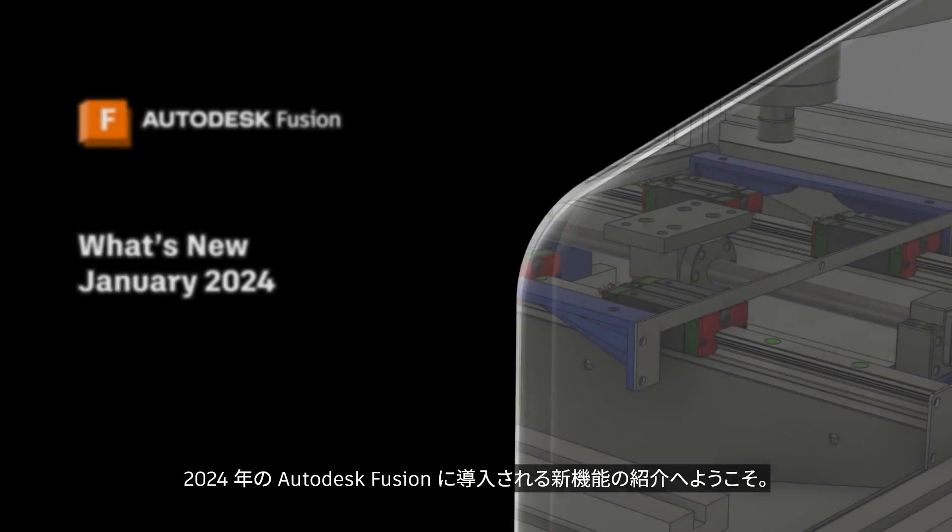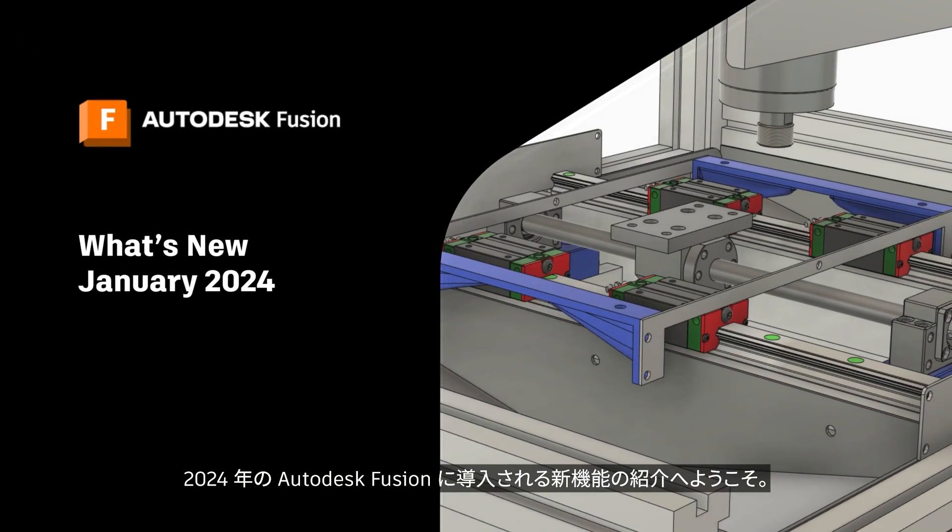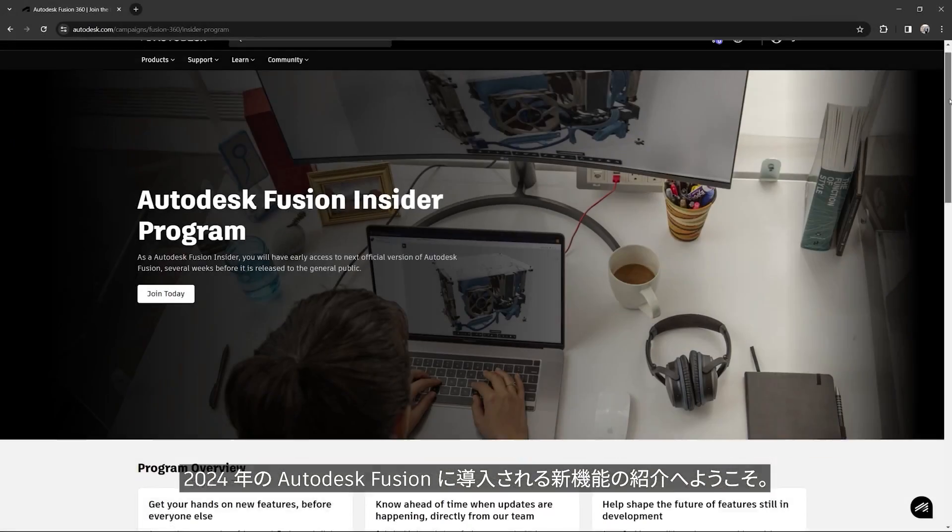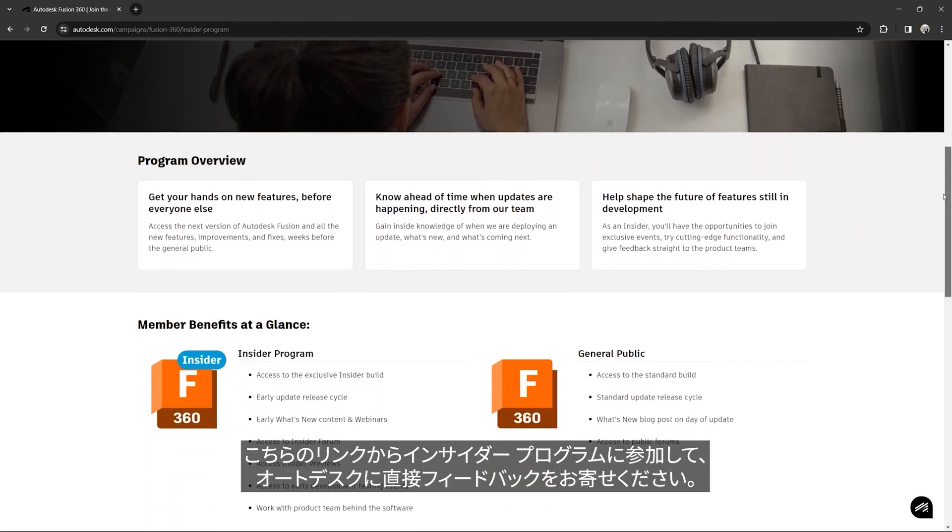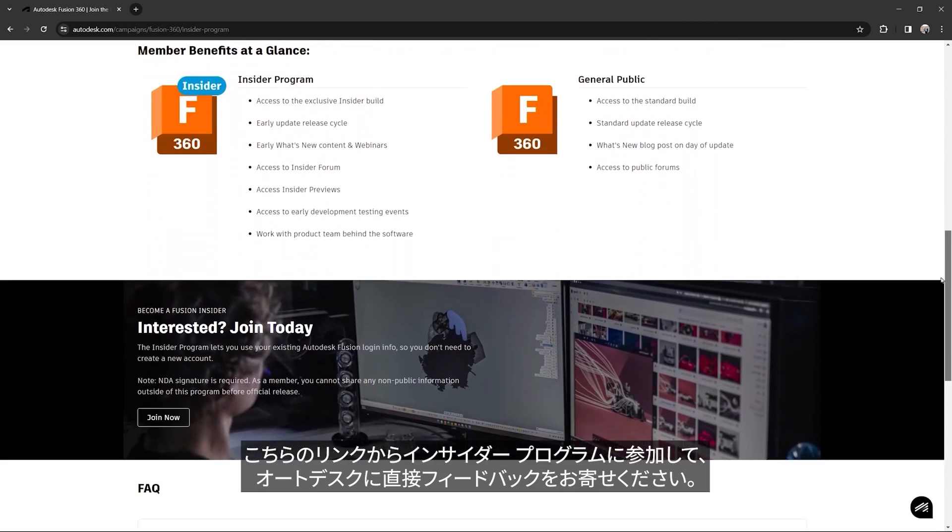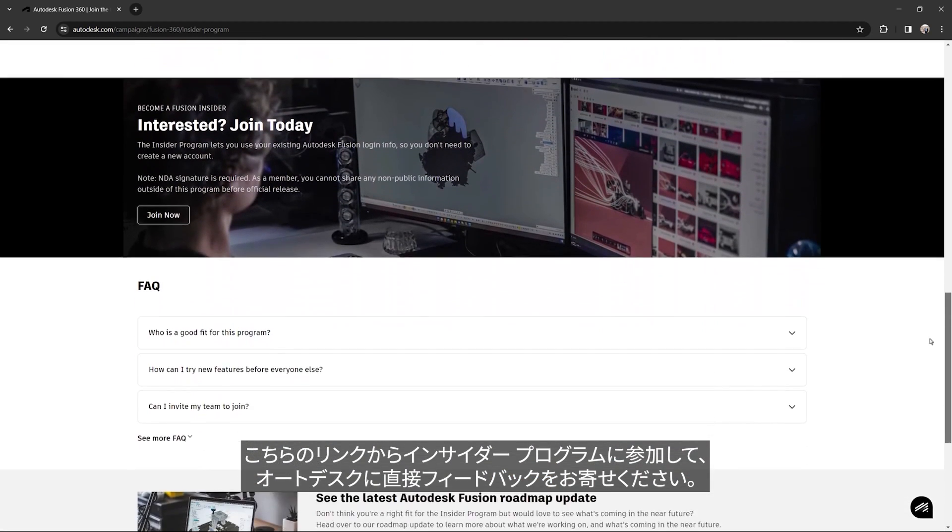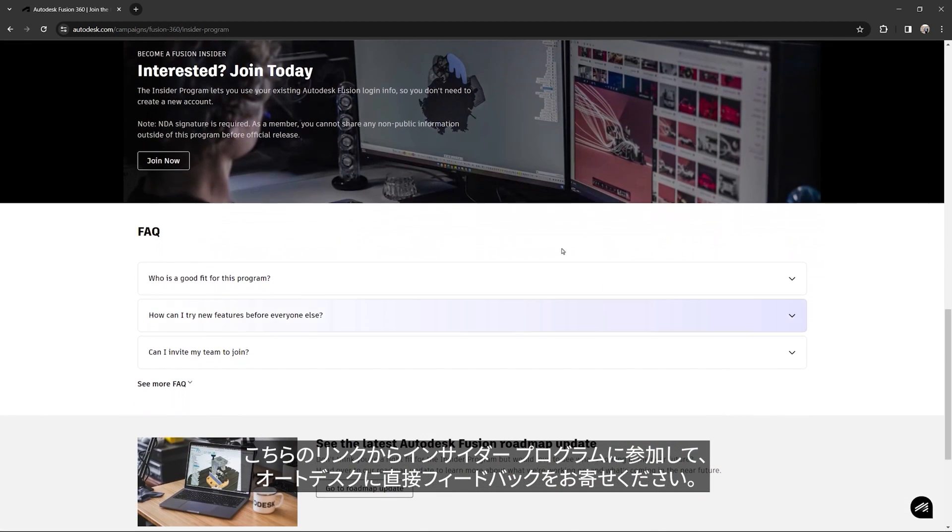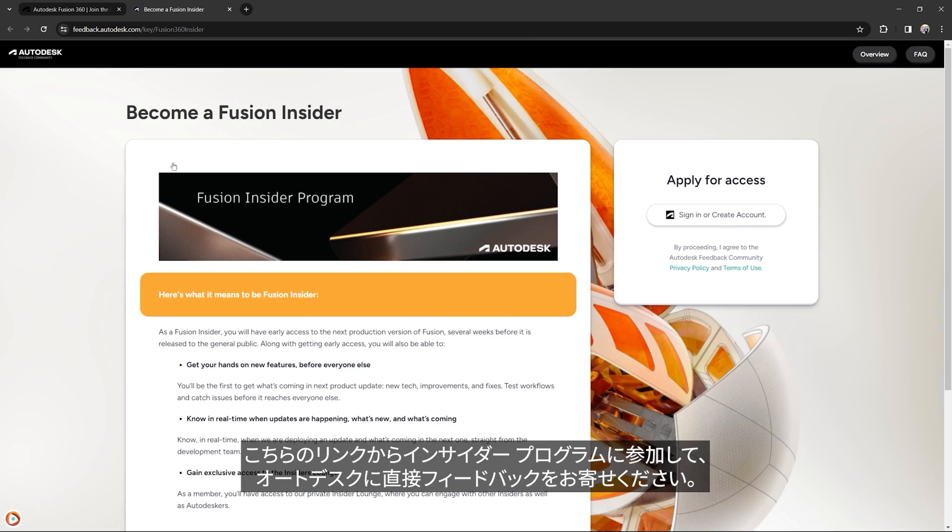Welcome to the kickoff of What's New in Autodesk Fusion for 2024. Communicate feedback directly with us by signing up for the Insider Program, linked in the description.